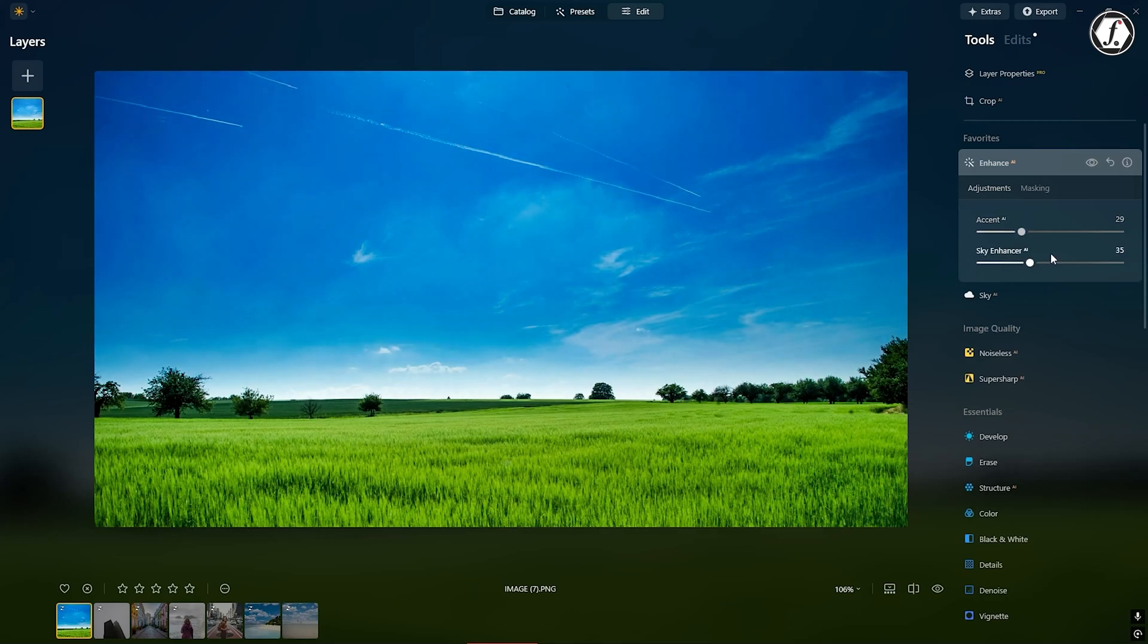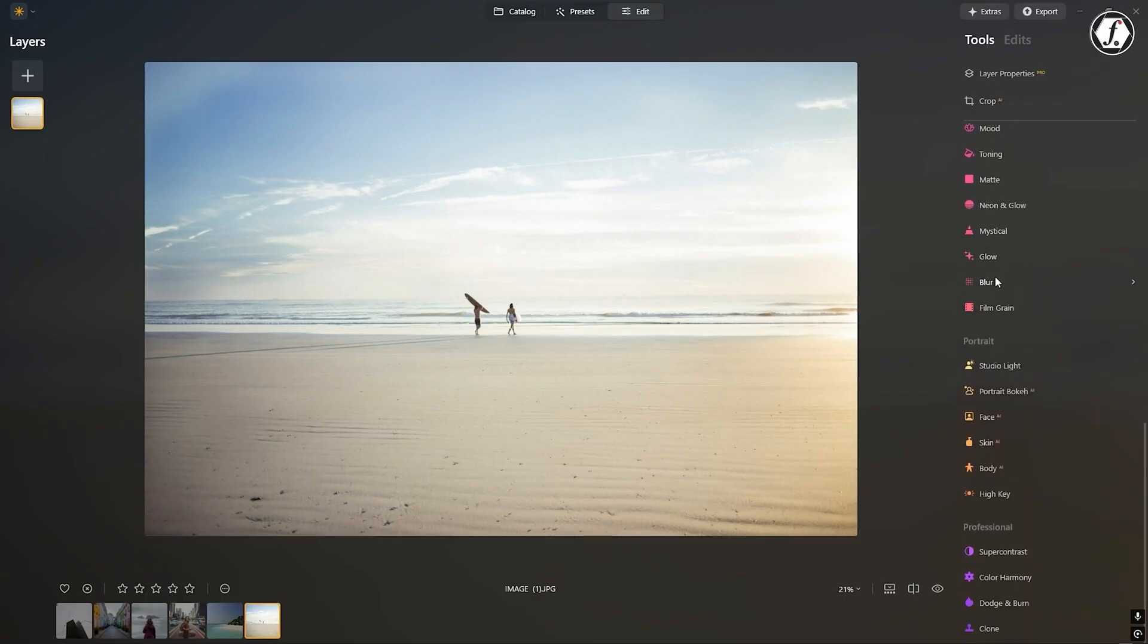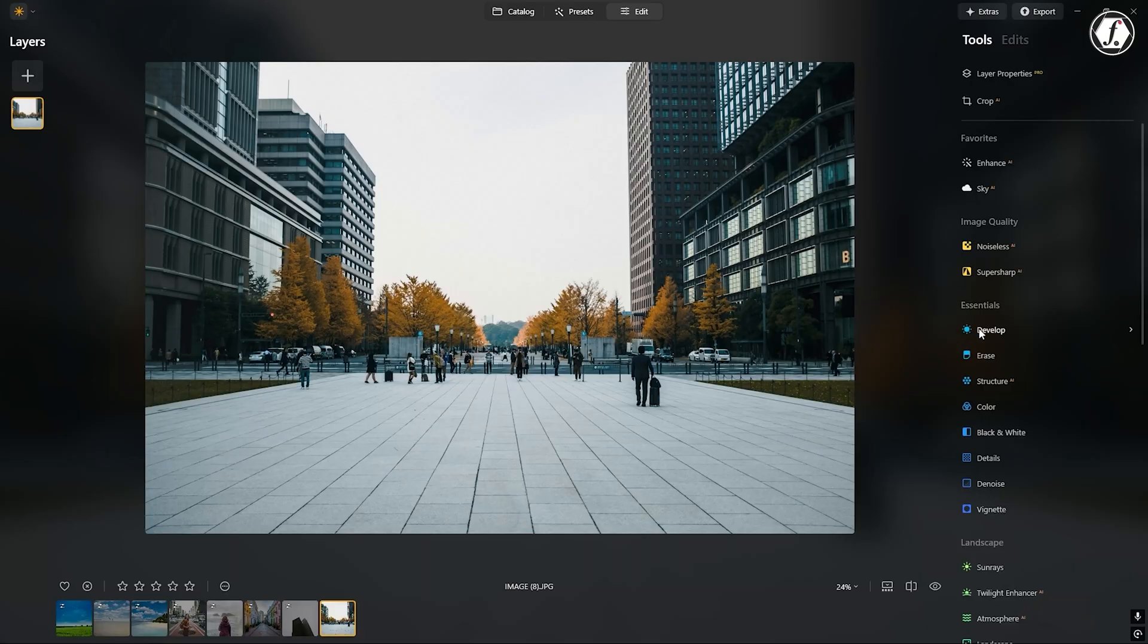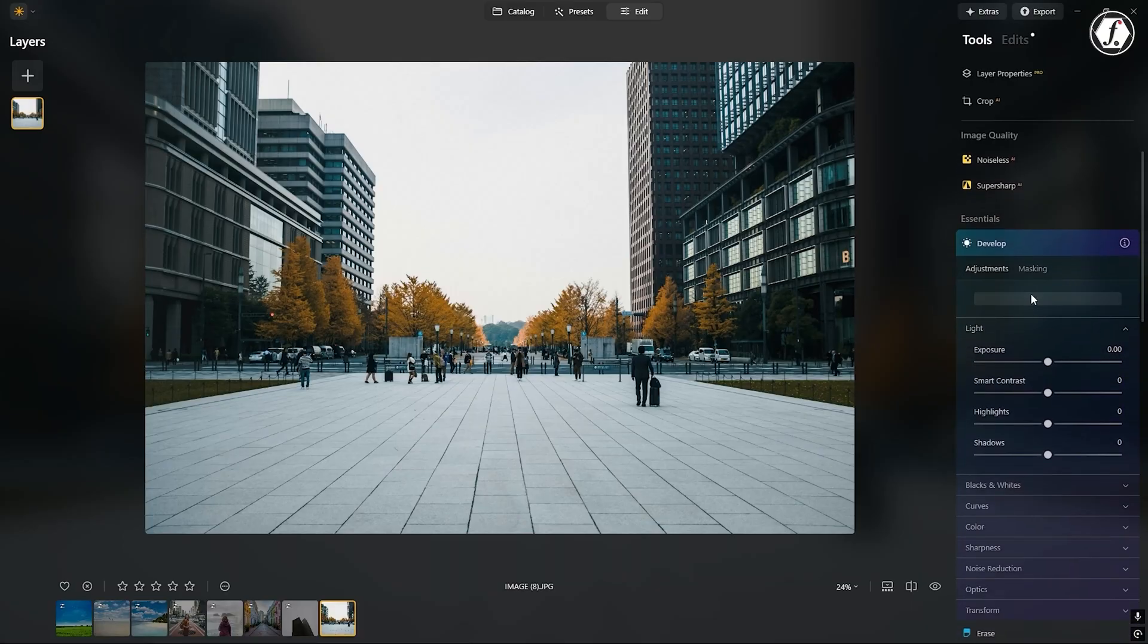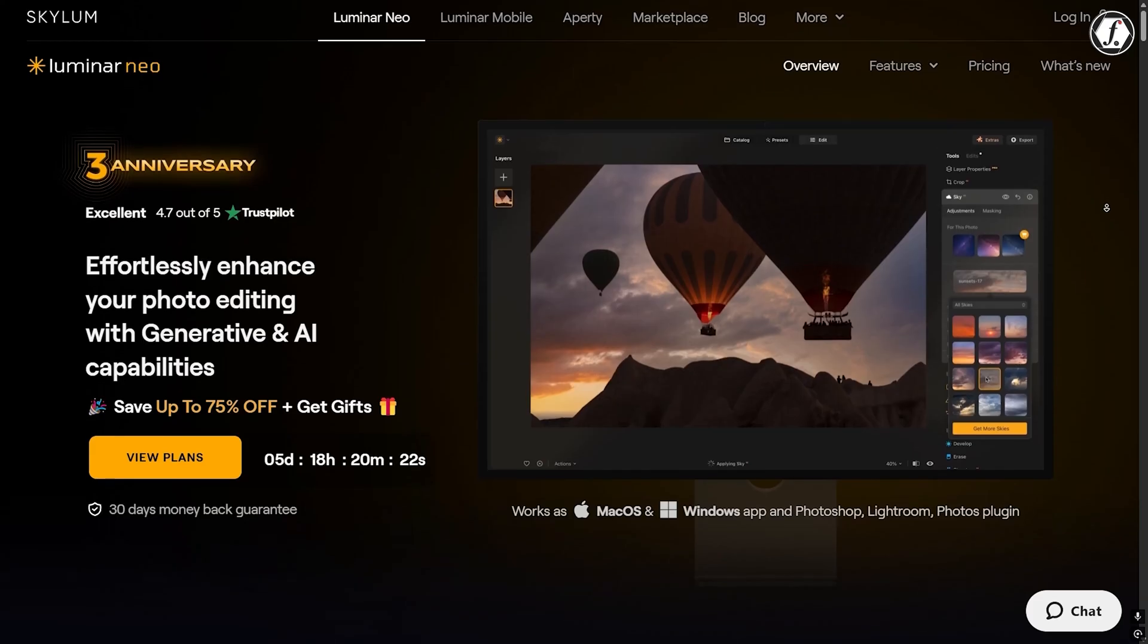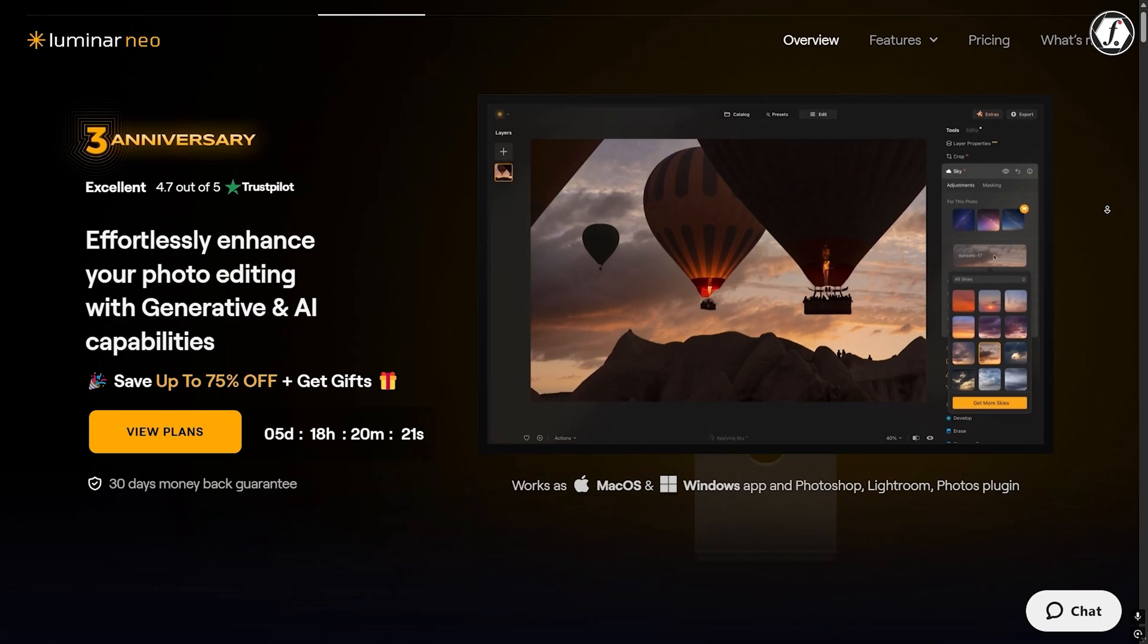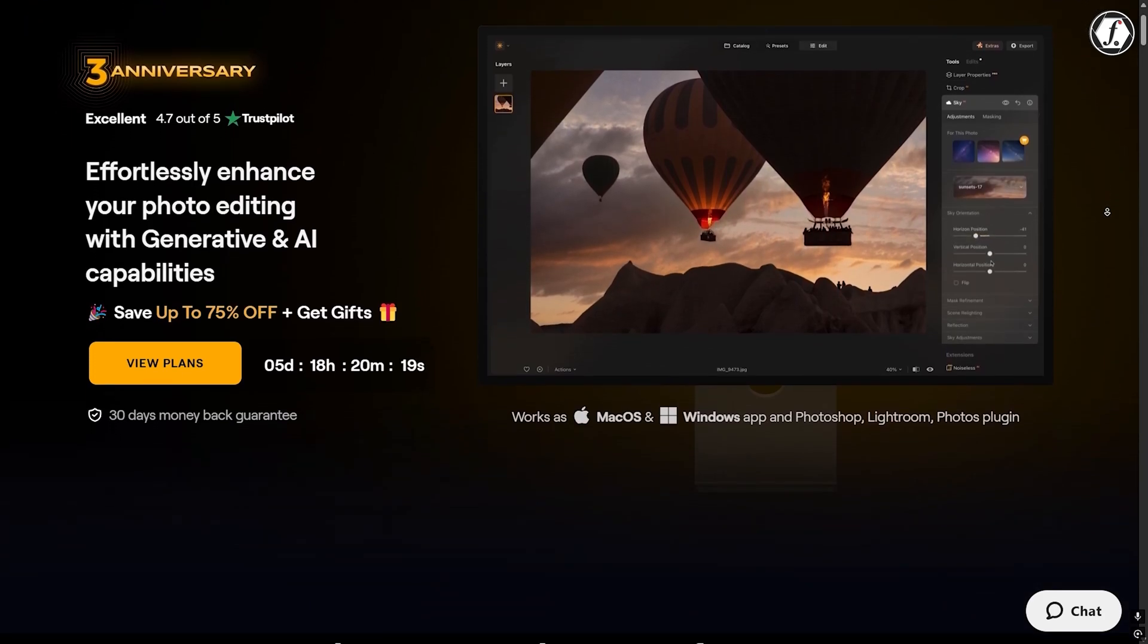One of Luminar Neo's biggest advantages is how easy it is to use. The layout is simple and clean, and tools are easy to find. New users will appreciate the helpful tutorials and guided edits, while experienced users can adjust the workspace to match their personal style. The software can also suggest edits using AI, which is especially handy when you're not sure what a photo needs. Whether you're just getting started or you've been editing for years, Luminar Neo offers a pleasant and efficient editing experience.